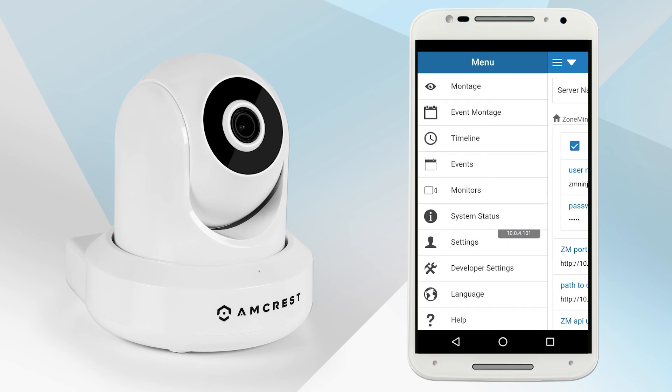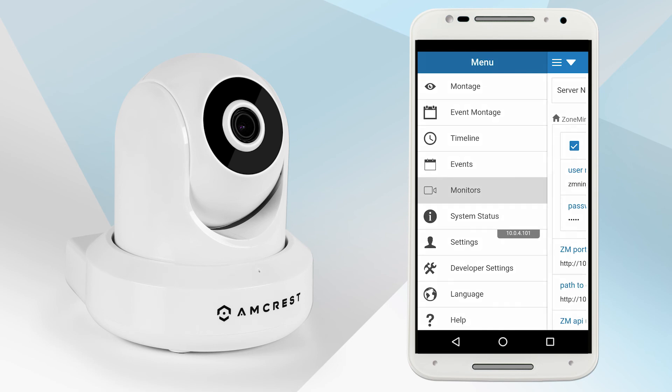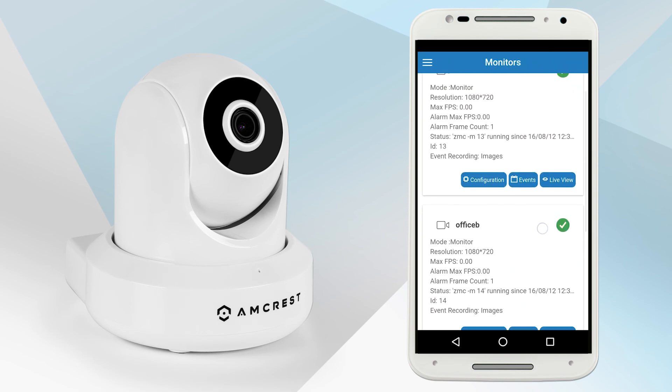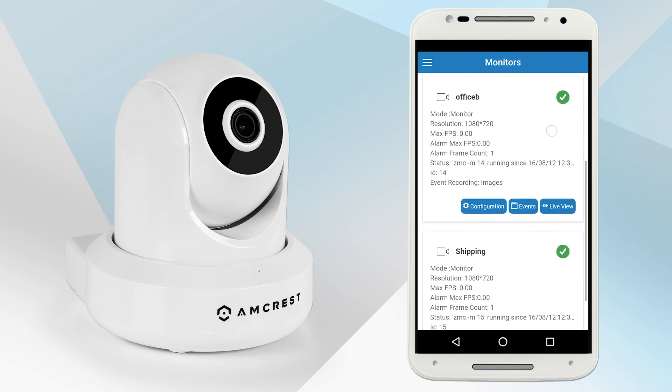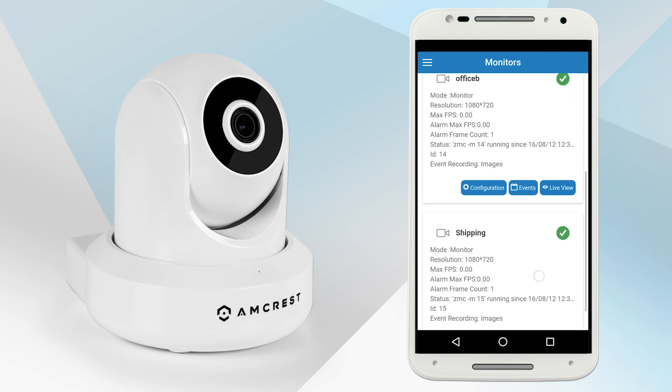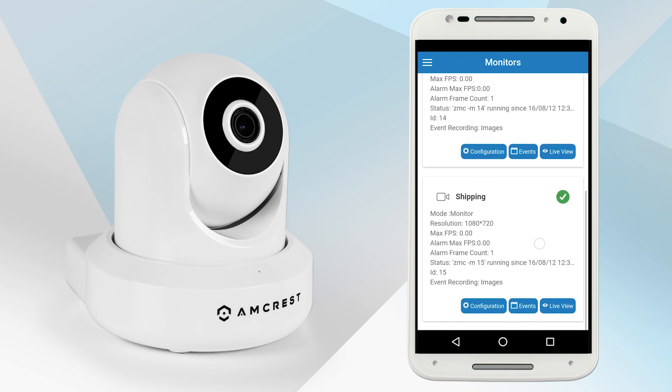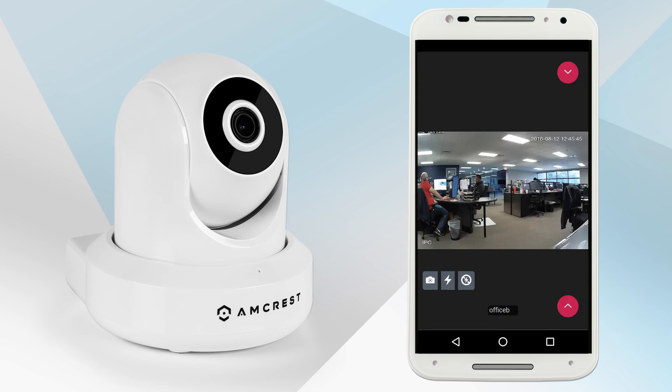Navigate to the main menu. Tap on monitors. Here you will be able to see your camera and its settings listed. Tap on the live view button. Now you can begin streaming your camera live.